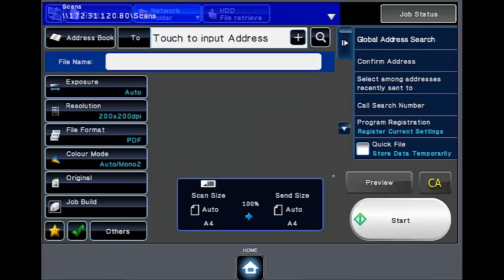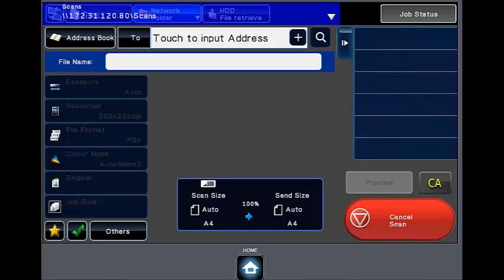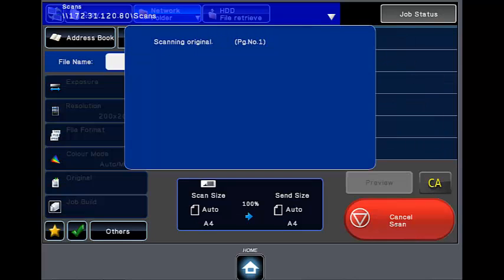Then select the start button. Your document will now be scanned, excluding any blank pages and sent to its destination.